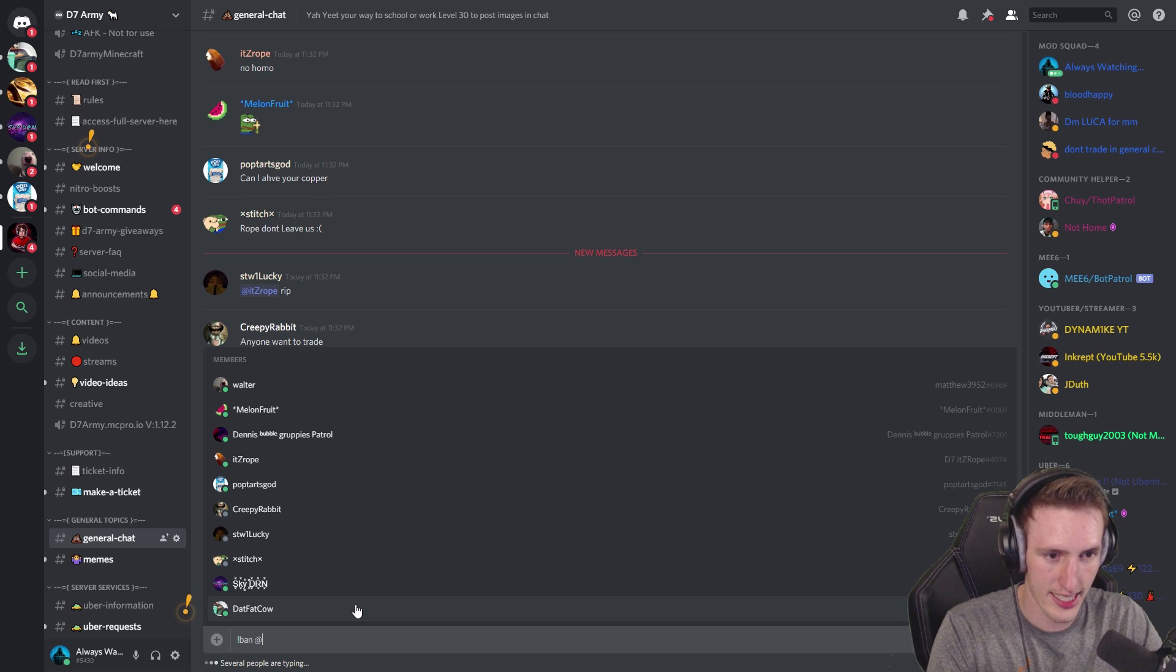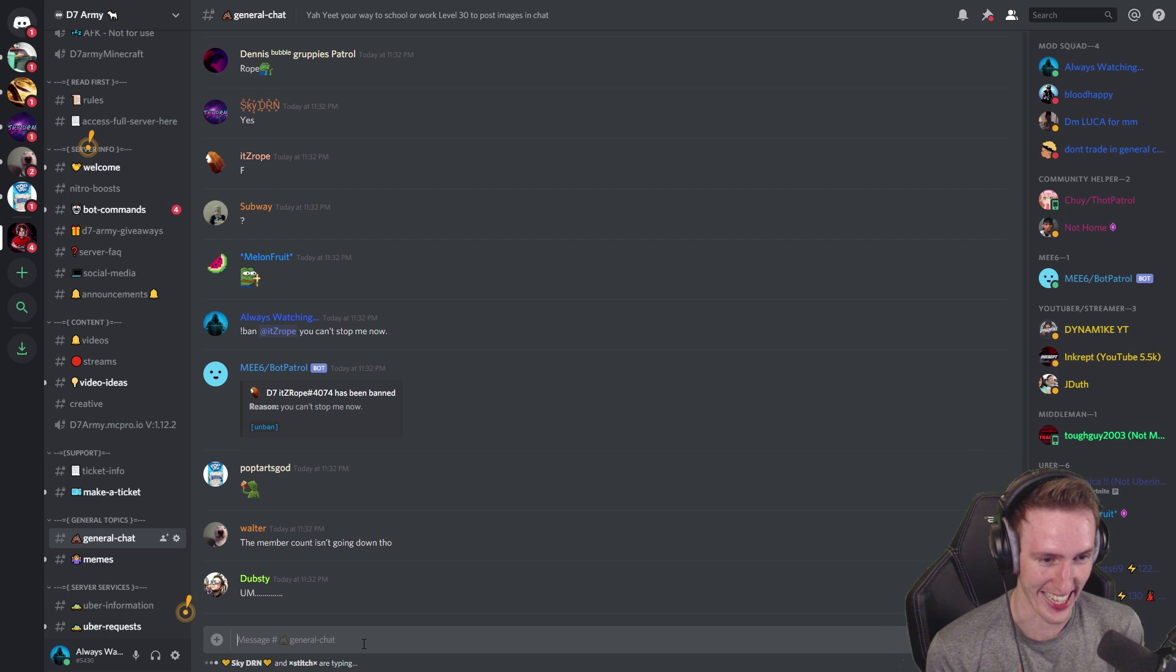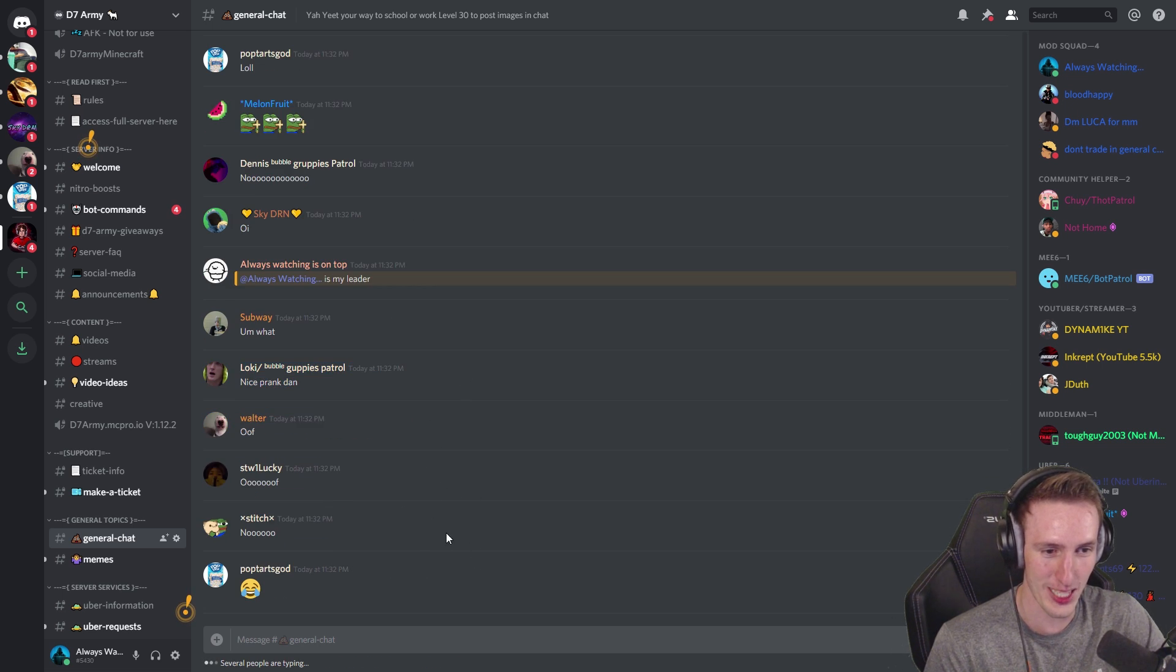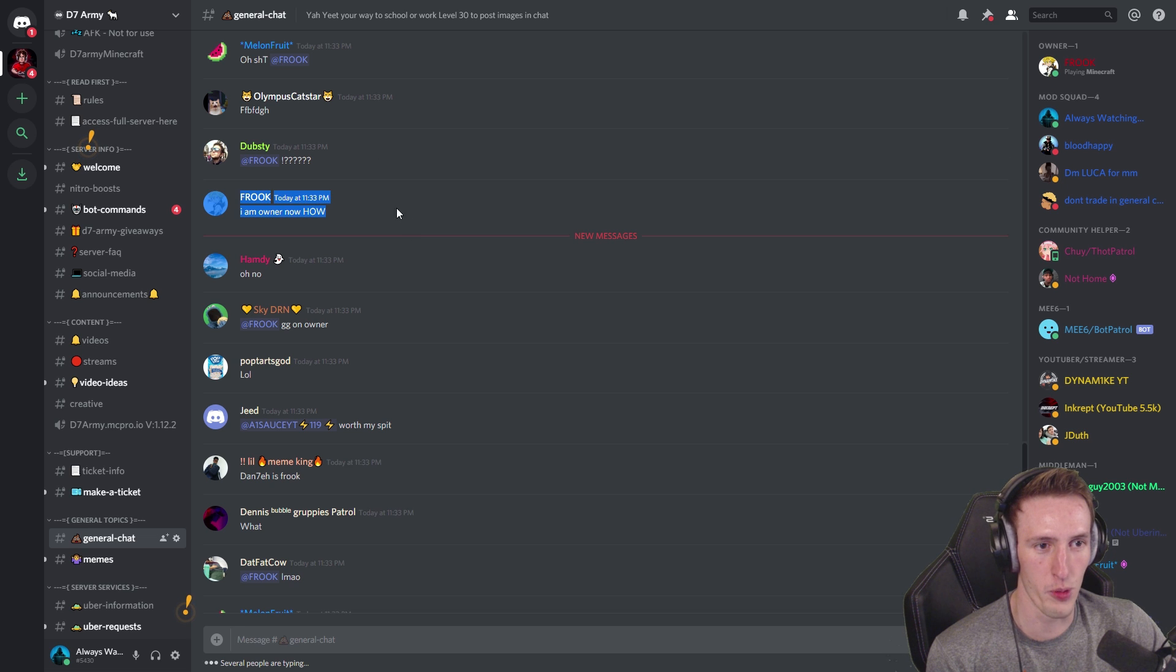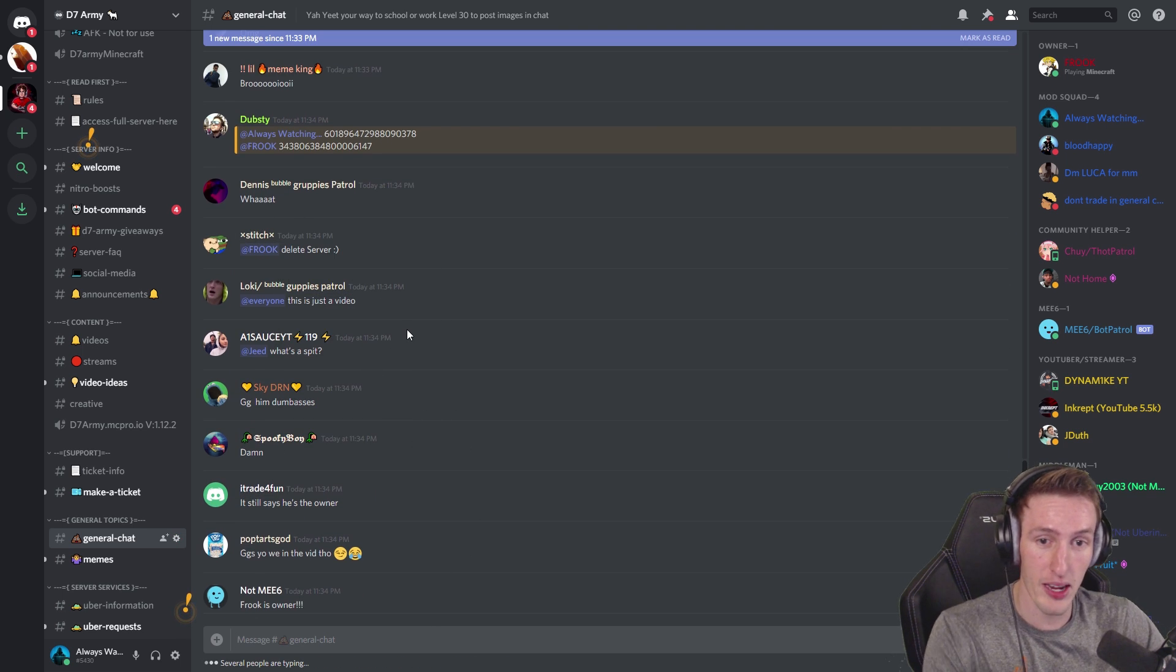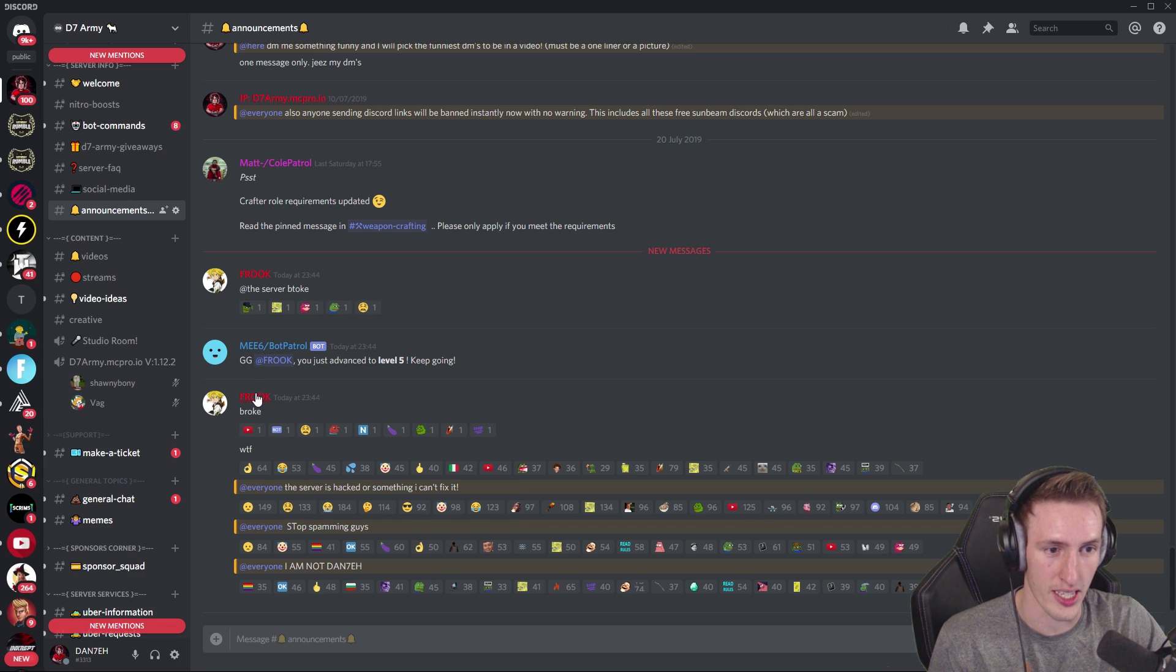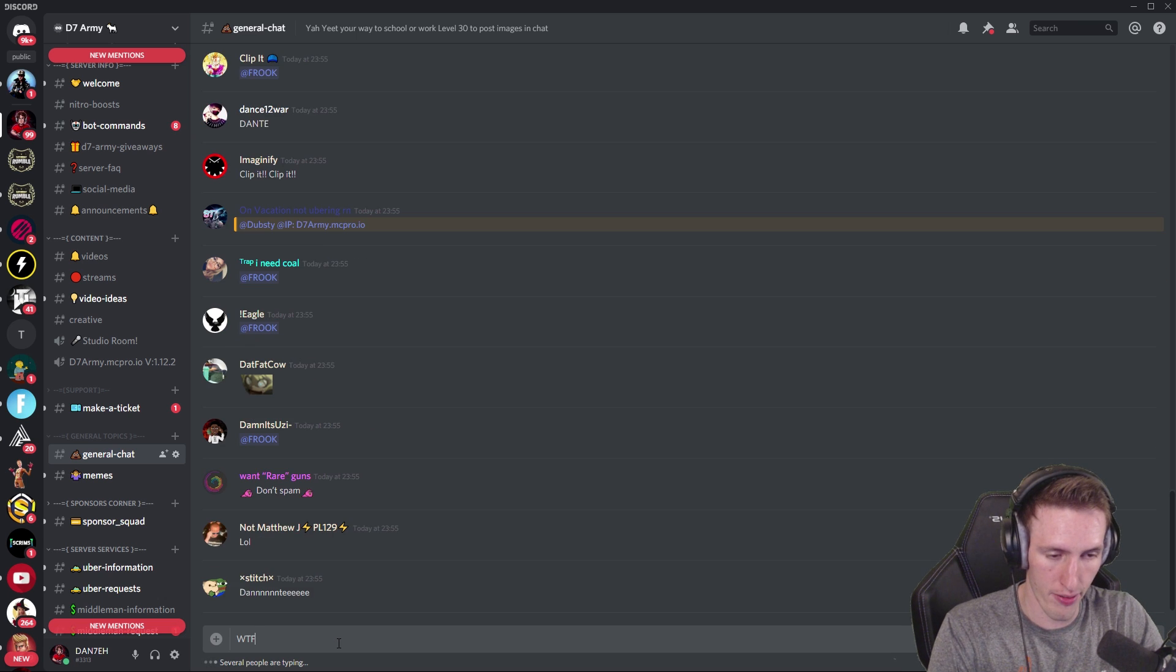I think the staff role saved you. Oh, that's what it is. You got staff. Exclamation mark ban at its Rope. You can't stop me now. Let's go. All right, he got banned. Now we wait. The member count isn't going down though. Wow. Oof. Oof. No, this guy's calling me his leader. Nice prank, Dan. I might have banned this guy. Get out of here. If Always Watching is a hacker then give me all roles. Right, I'm gonna give this guy all roles. I am now owner. How? This guy is so confused, bro.